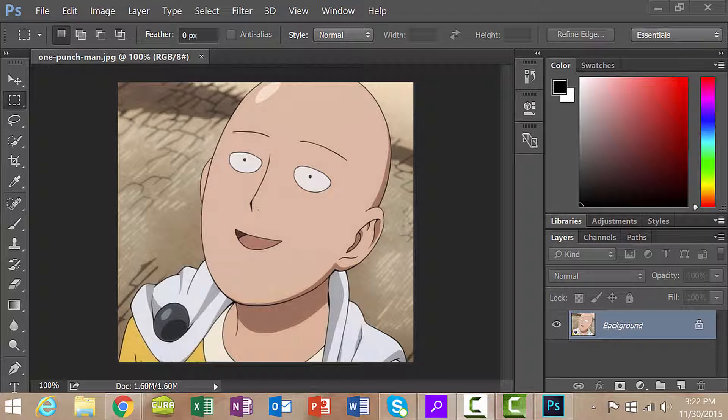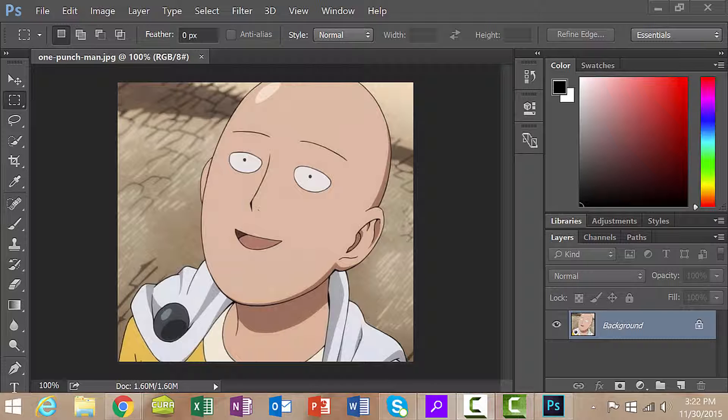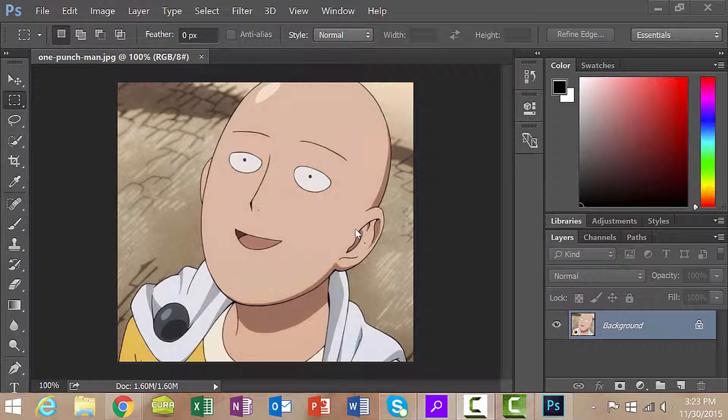Creating hair isn't that difficult but it is going to require us to learn a few new things. To get started, find a stock image online or something that you have available and then load it into Photoshop.